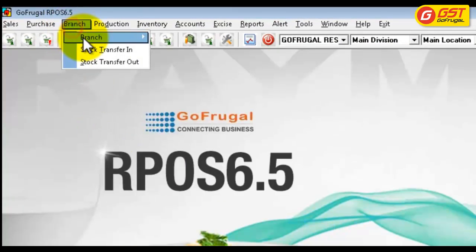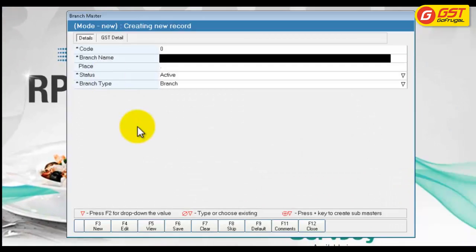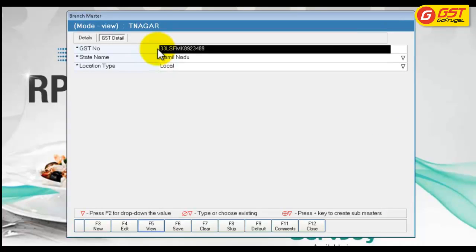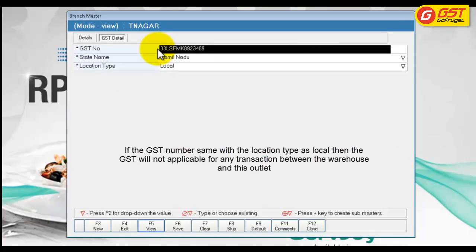Go to Branch Chain Master. For example, I have created three branches. For the branch T-Nagar, under GST details, the GST number is the same as the warehouse and location type is local. If the GST number is the same, GST won't be calculated for stock transfer and any other transaction with this outlet and warehouse.